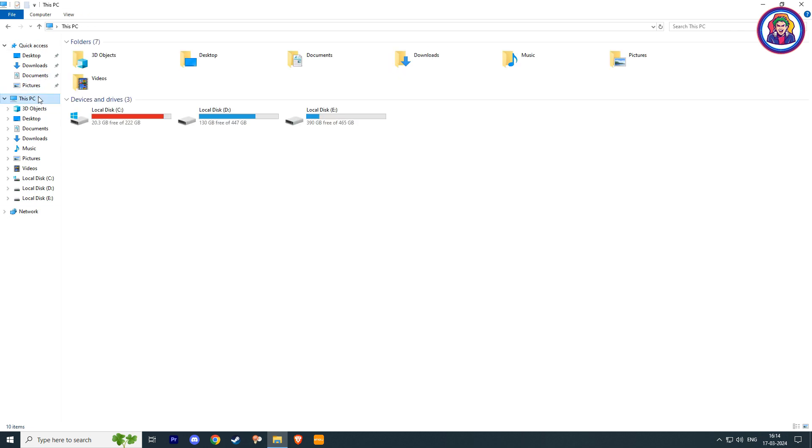In this video, I will tell you 5 ways to clean your local drive C. Number 1: Delete temp files in AppData folder.